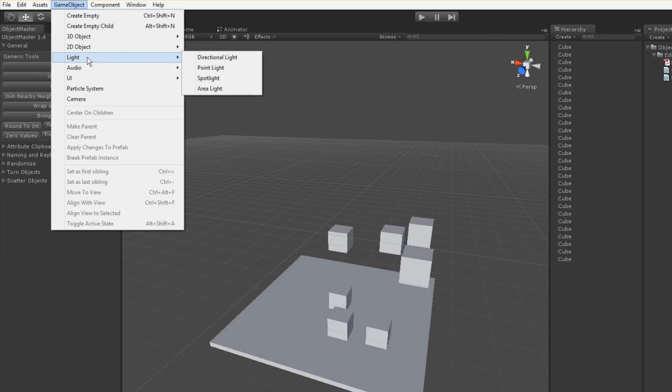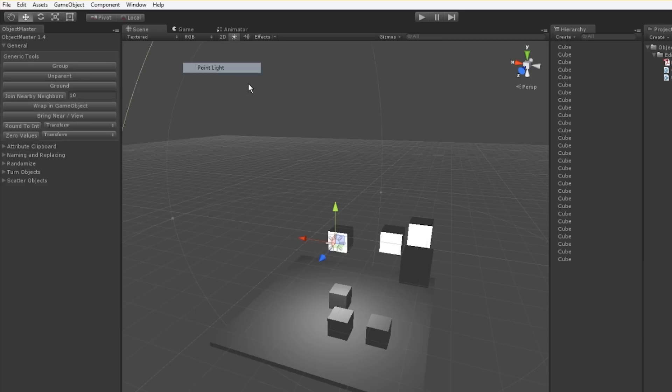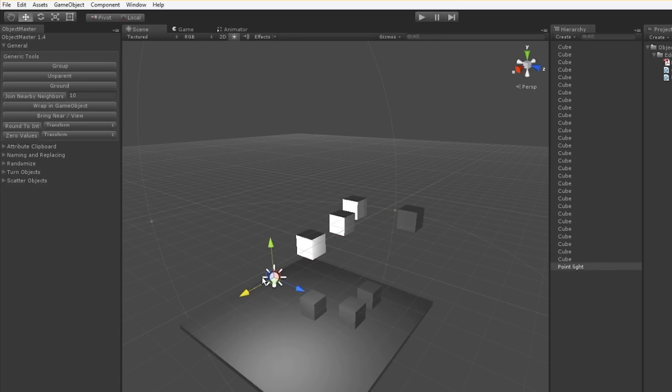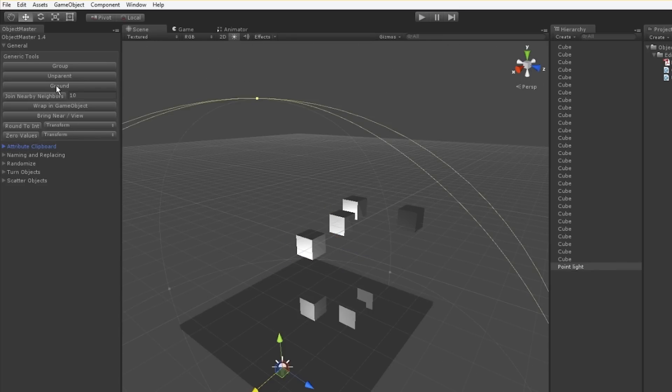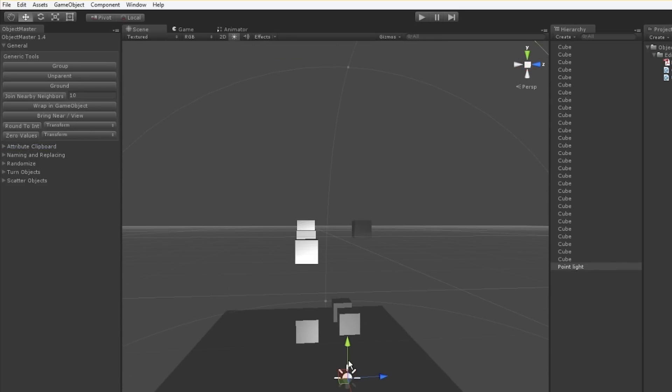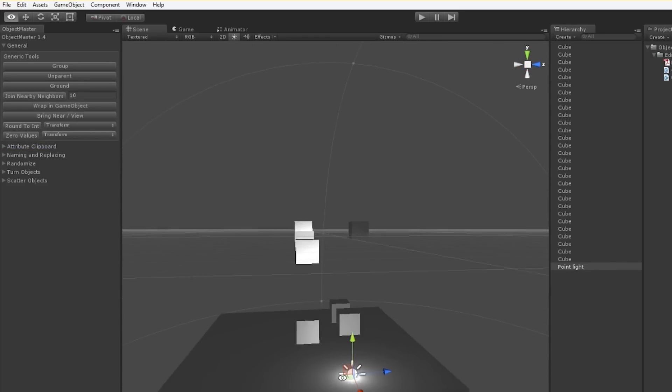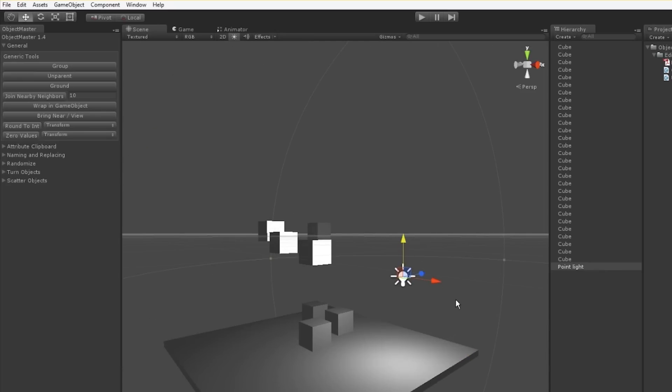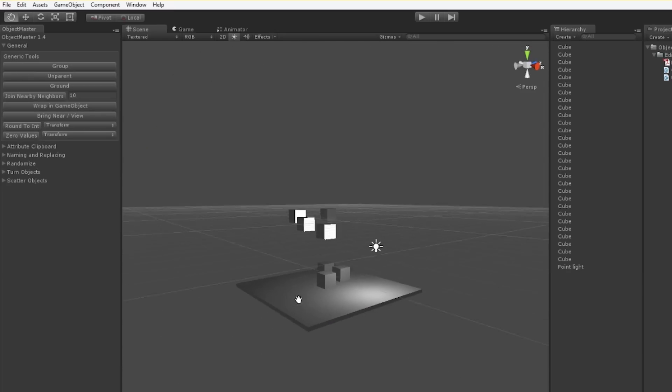You don't even need to have a collider for this object. You only need a collider for the ground. I can take this point light and ground it and it's just going to use the position of the object instead of the collider.